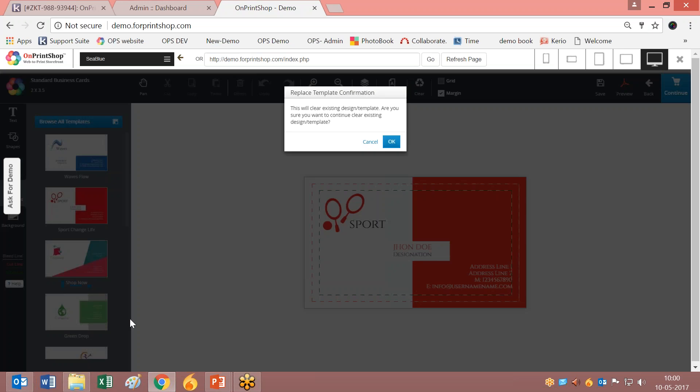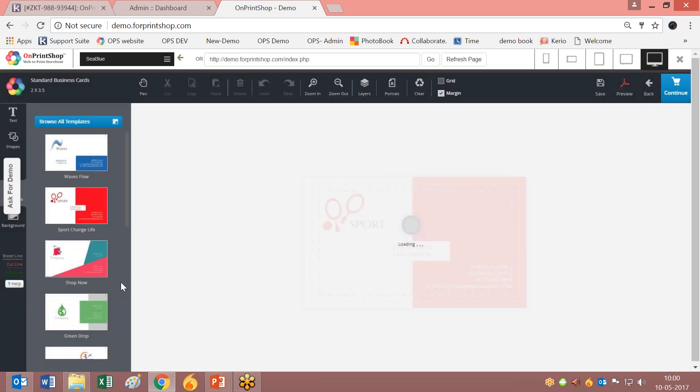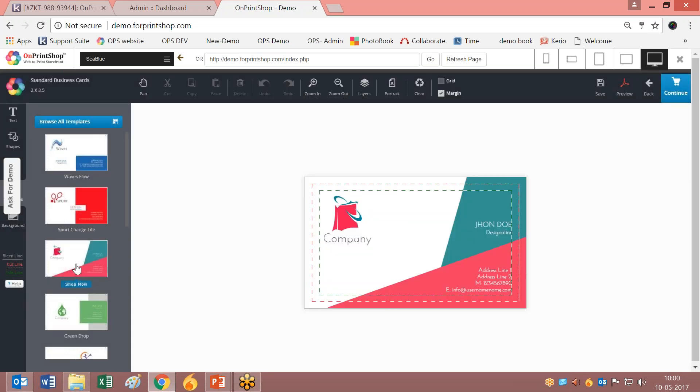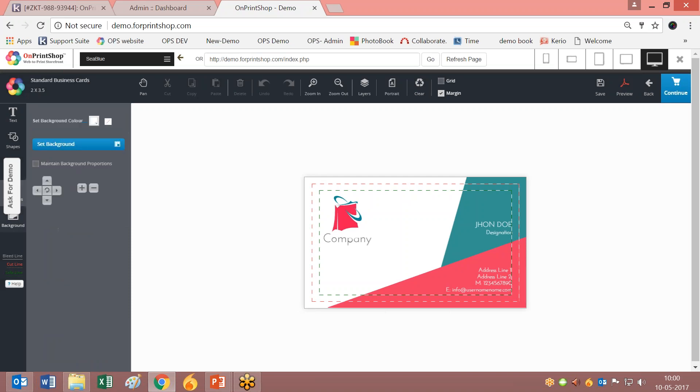This is the new advanced feature of selecting templates right from the left panel. Now we have another option which is Background.